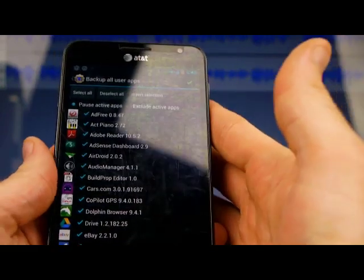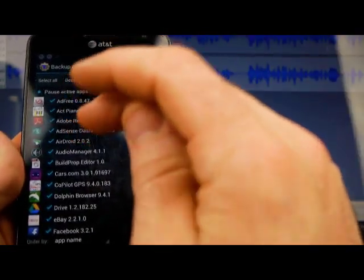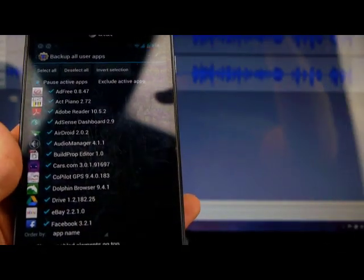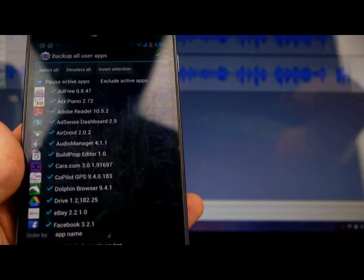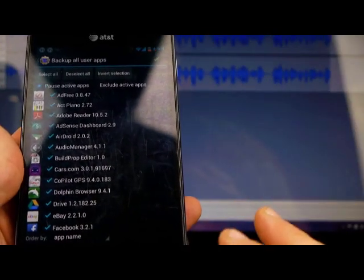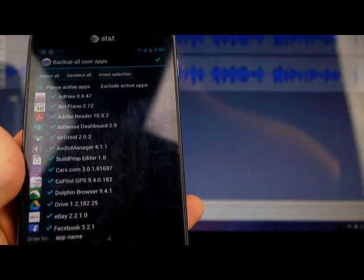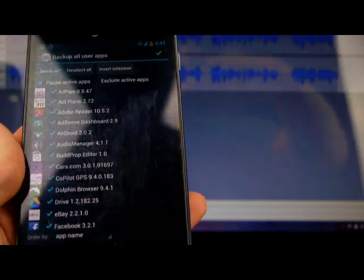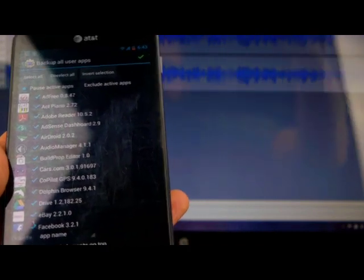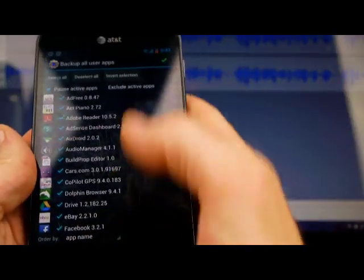So, again, this is something you'd want to do if I'm about to go to some different ROM. I've got this backup so that after I install that new ROM, I can just go download Titanium from the Play Store. And then my backups are on my phone, and then I can just start putting those apps back from my backup through Titanium, okay?